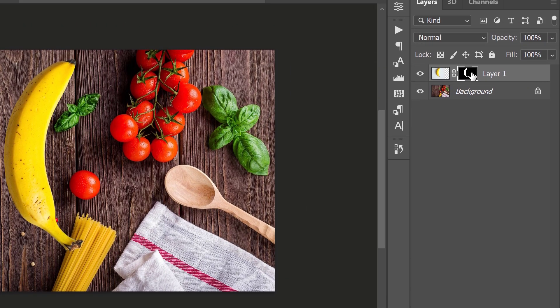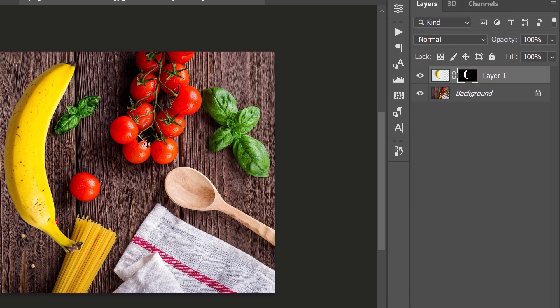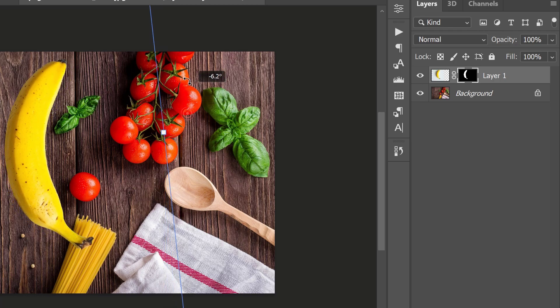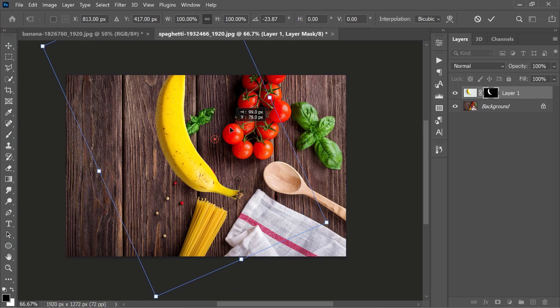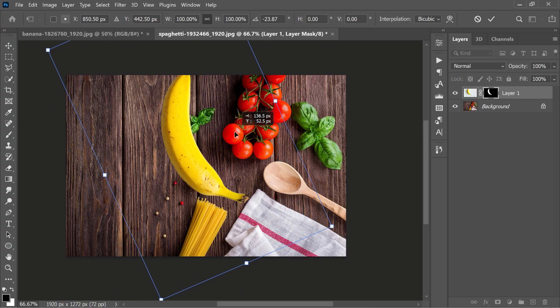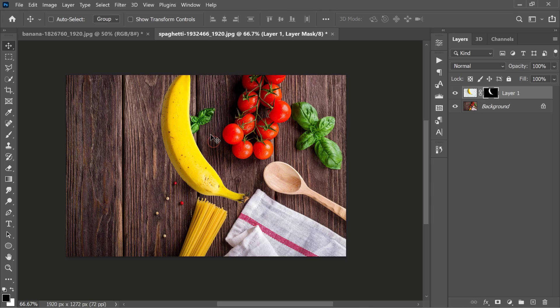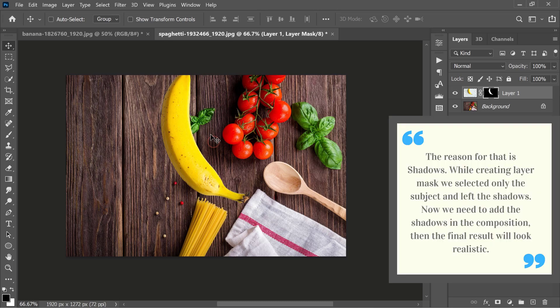After the layer mask is added, take the Transform tool and set the composition as you want. Now, if you notice, the composition doesn't look natural because...